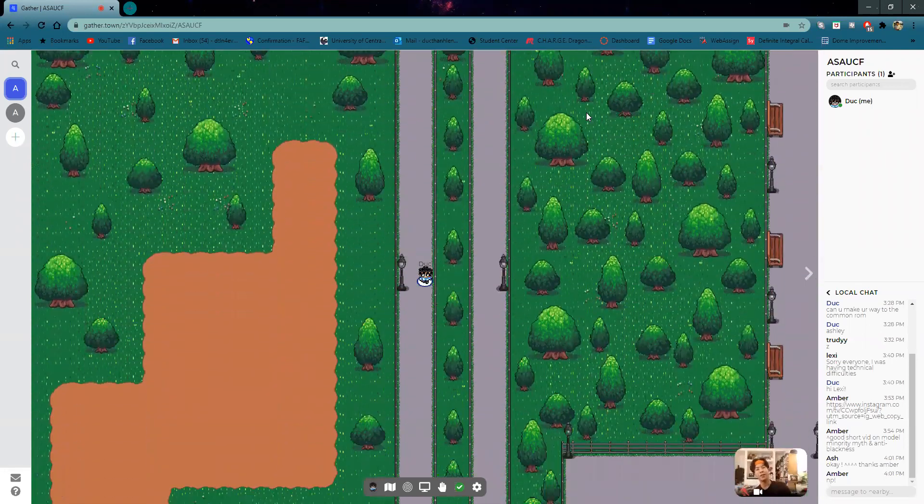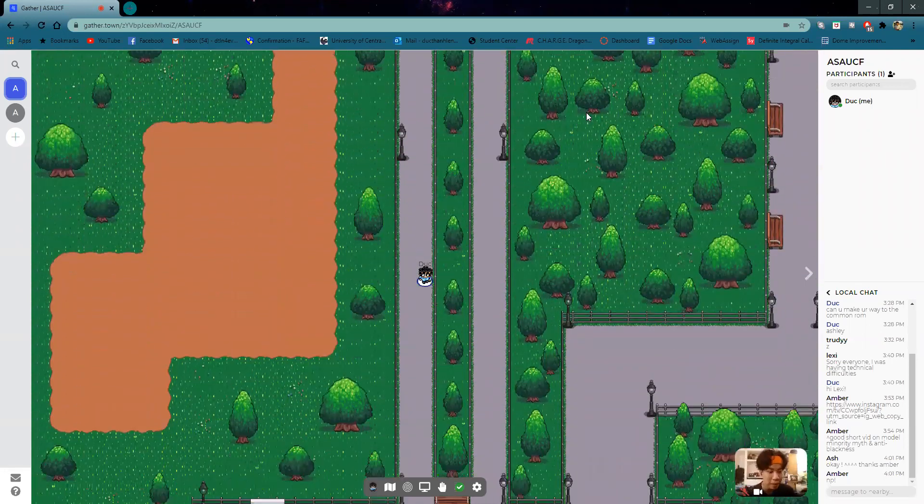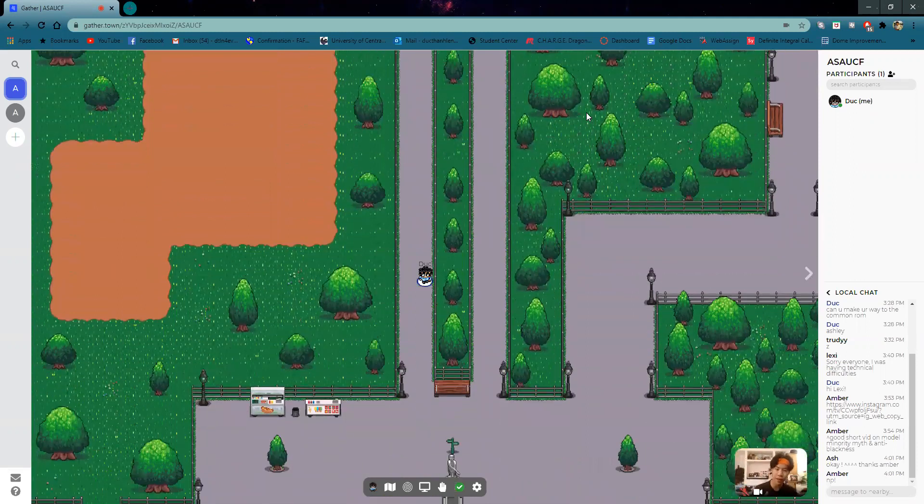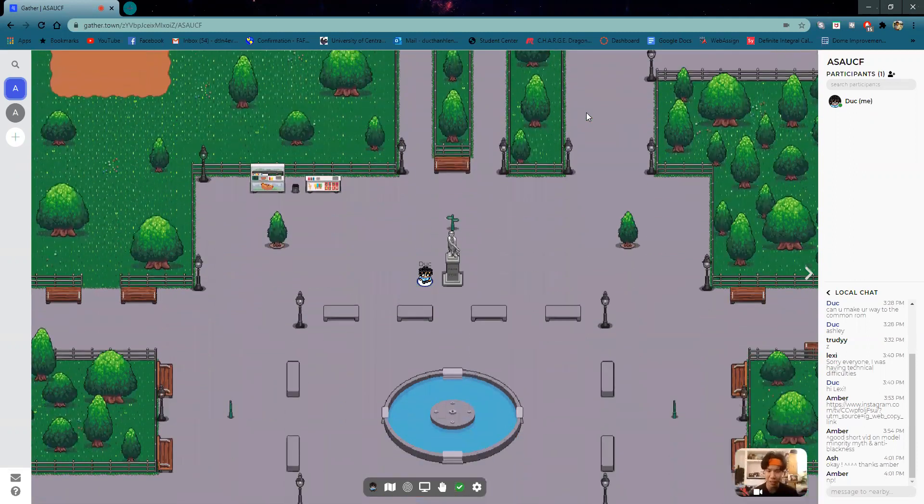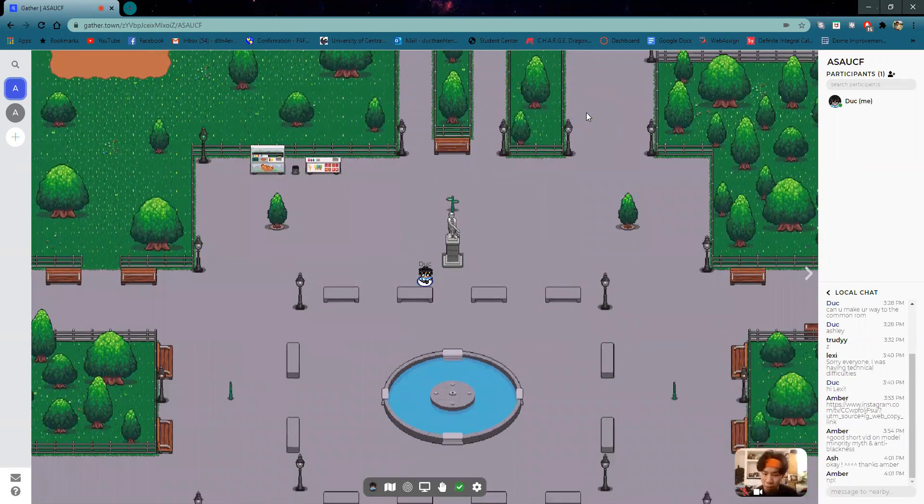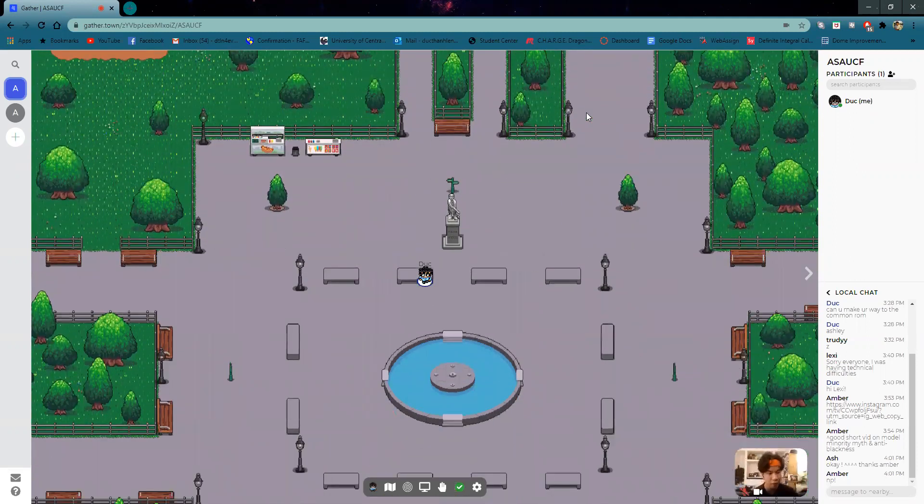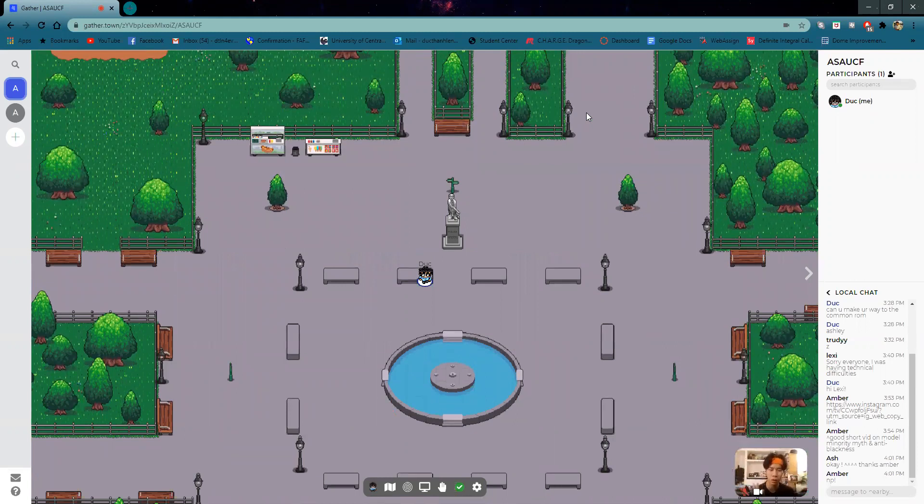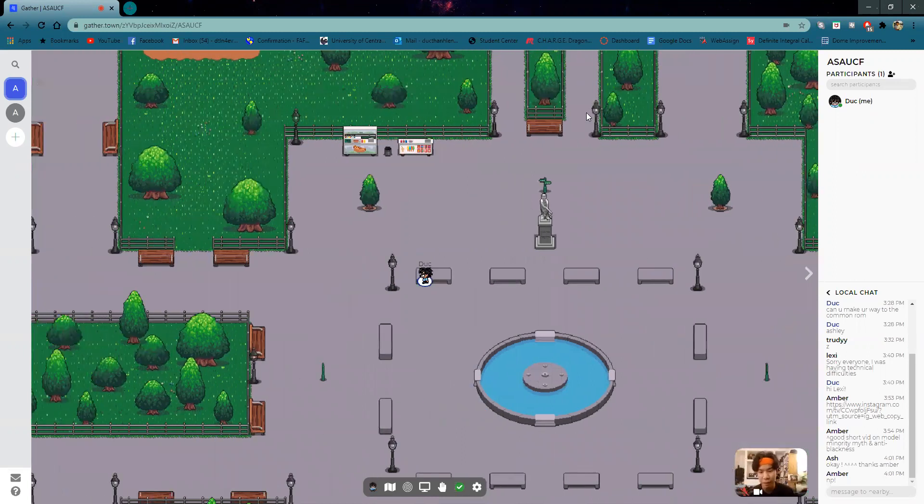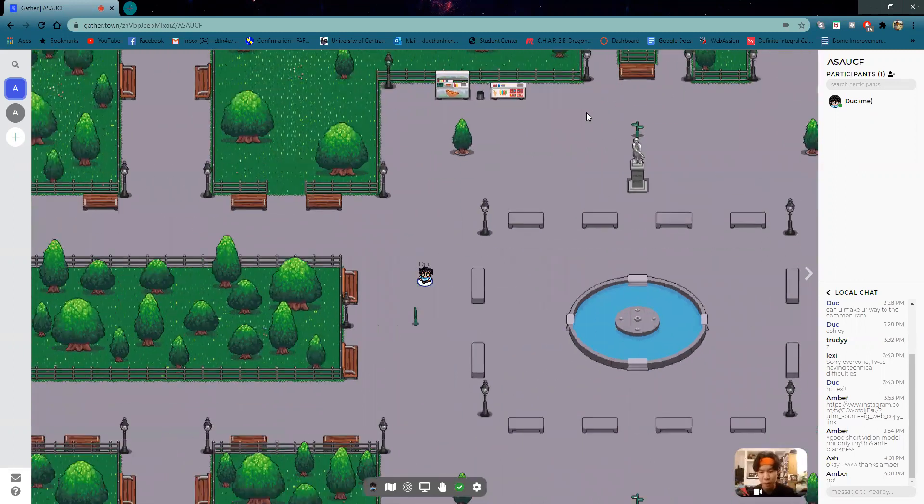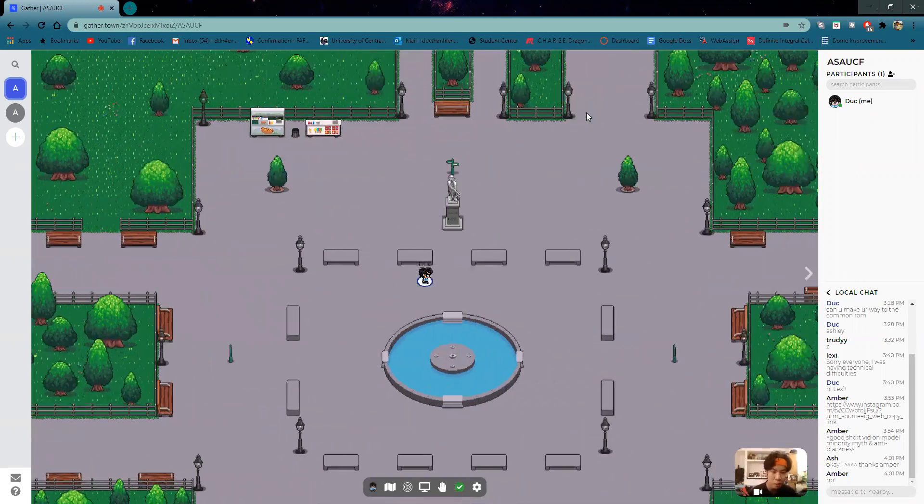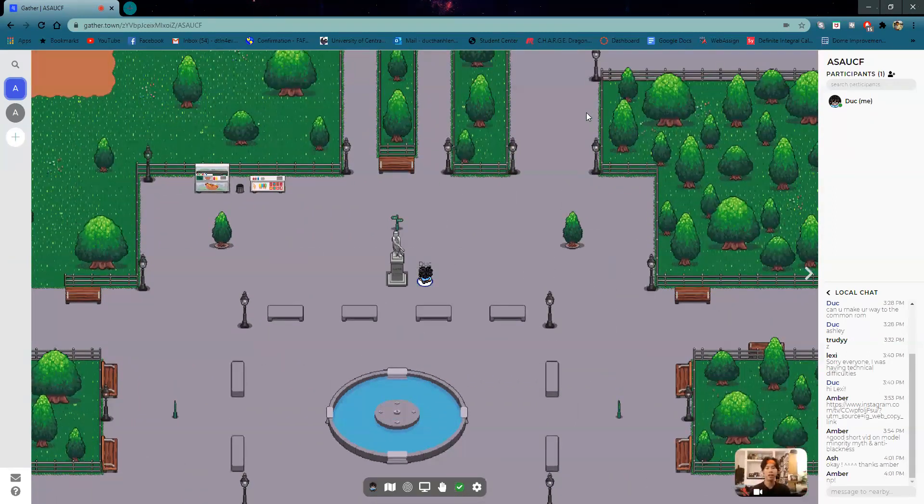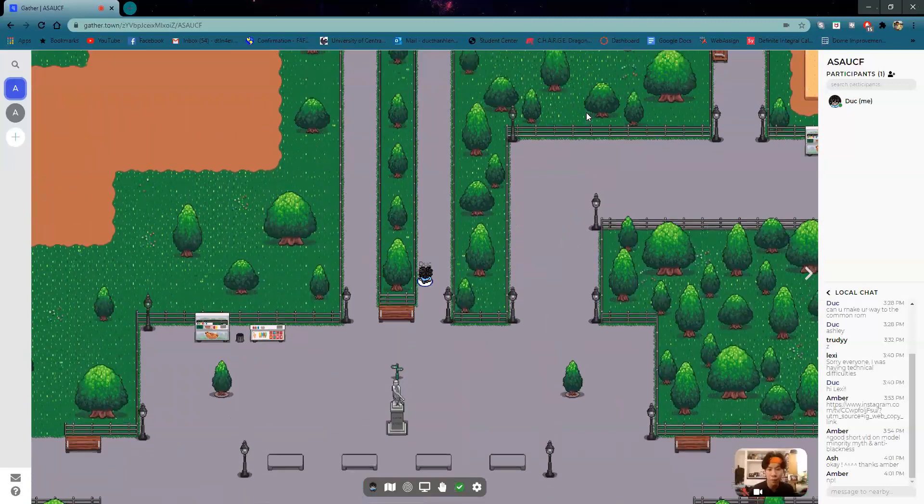GatherTown is a virtual meetup space that we are trying out where you can actually interact with people in front of you, around you, rather than being in those large Zoom breakout rooms. We've created maps for you to explore around, socialize with people, and make friends.